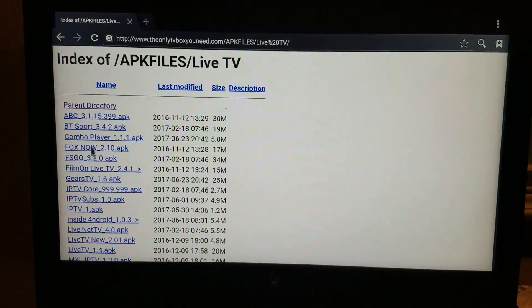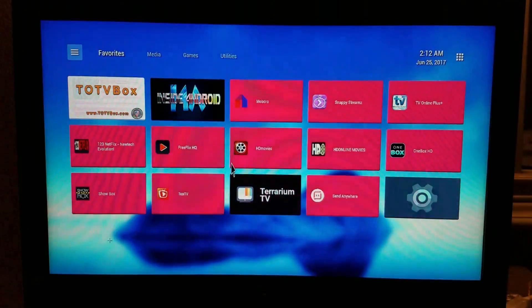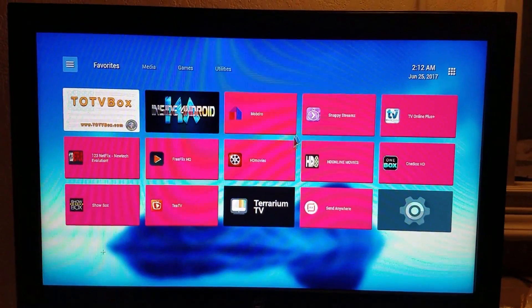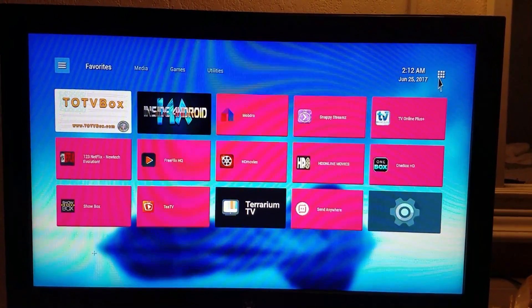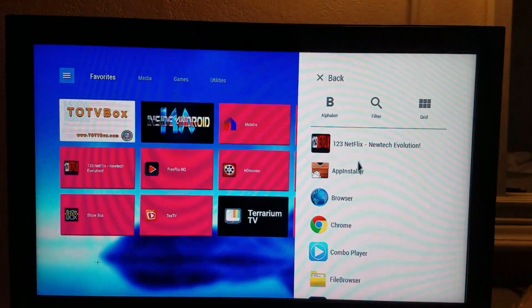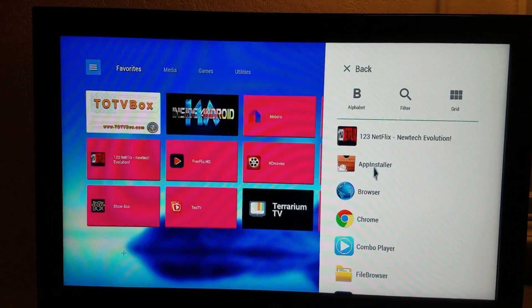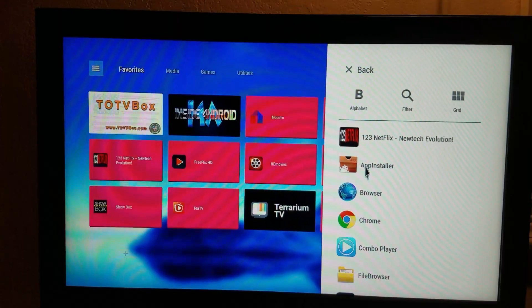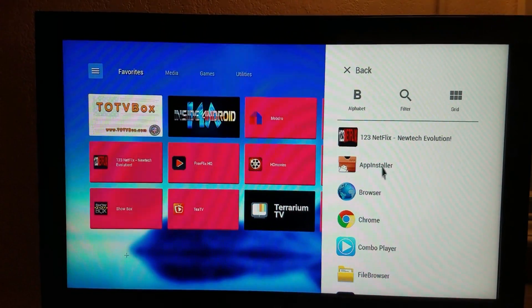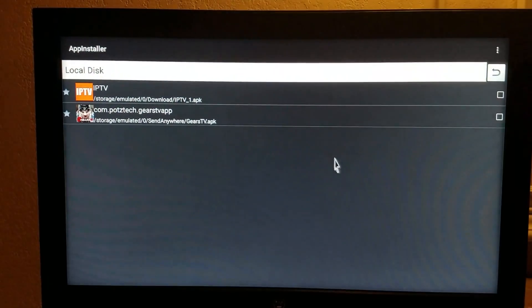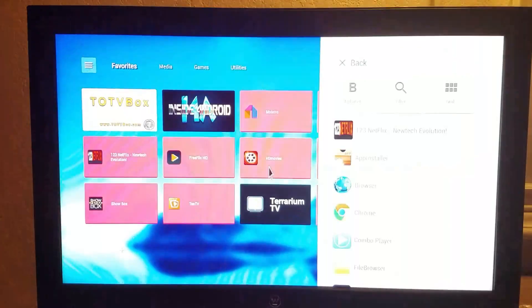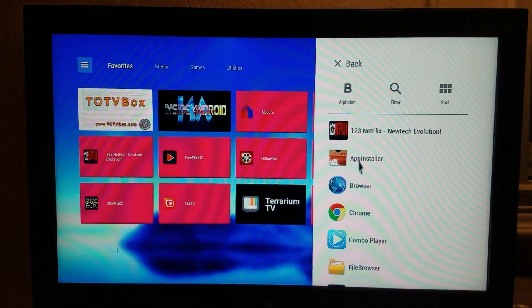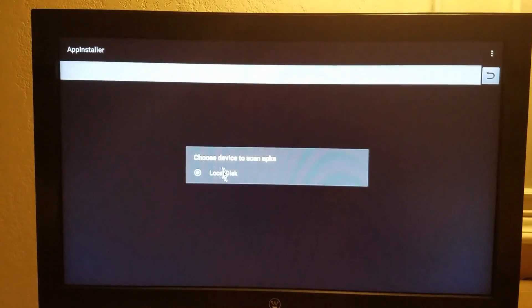But once you click it and actually get it to download, you can go back to the home screen, open up your all apps section again, and click on app installer, or it may say APK installer. Just click on that, and whenever you click on that, it should pull up this page right here.